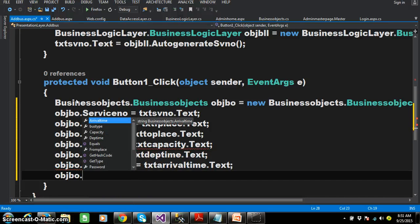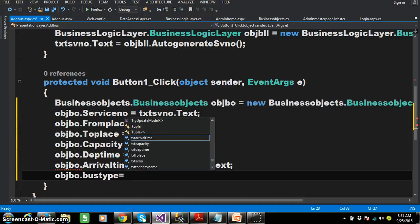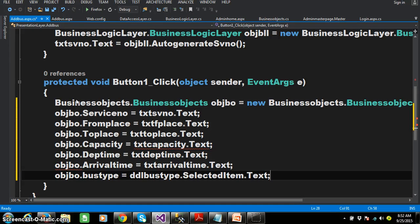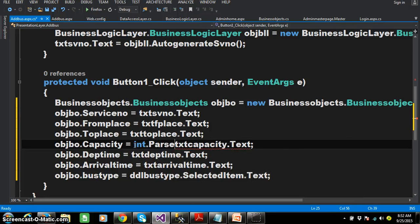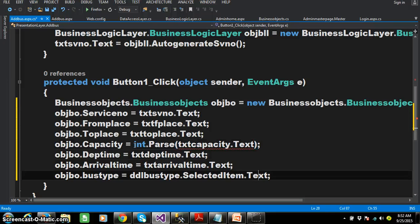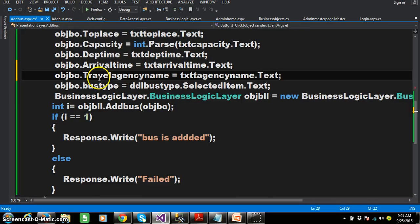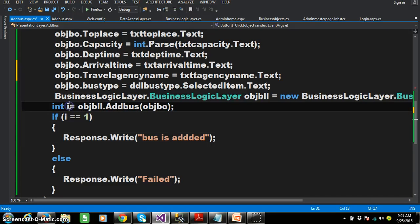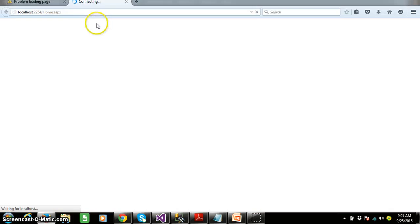objbo.BusType = ddlBusType.SelectedItem.Text. For capacity, since the data type is int, I need to convert the string to int: int.Parse(txtCapacity.Text). I also set the value for travel agency name. Now I create an object for the Business Logic Layer and call the method. The Presentation Layer interacts with the Business Logic Layer, which interacts with the Data Access Layer, which interacts with the database. The return type of add bus is int, so the result is stored in i. If the record is inserted successfully, display 'Bus is added', else 'Fail'.